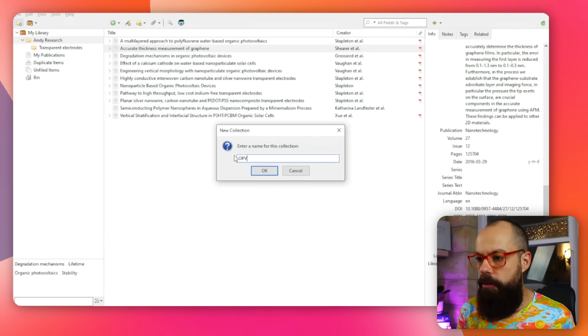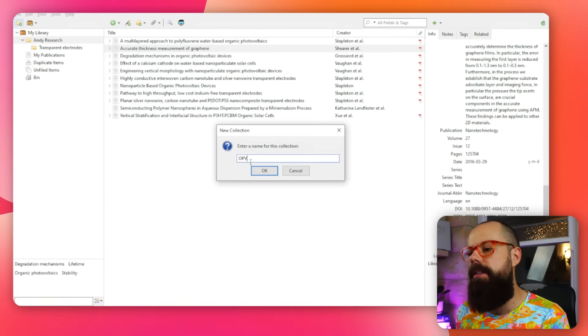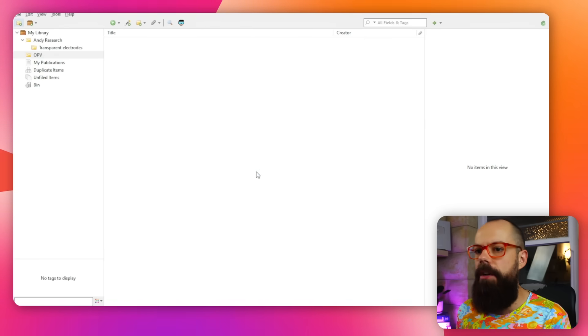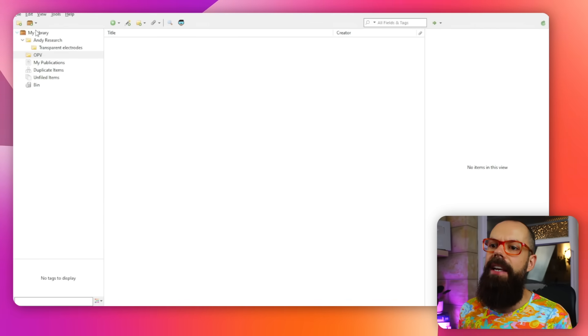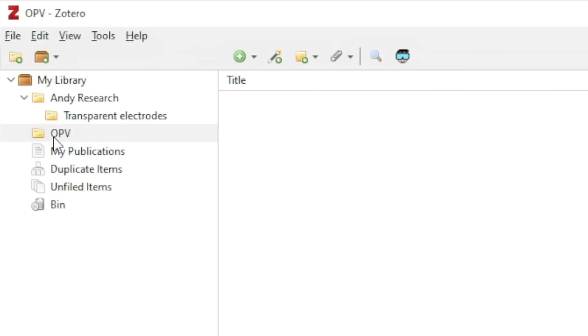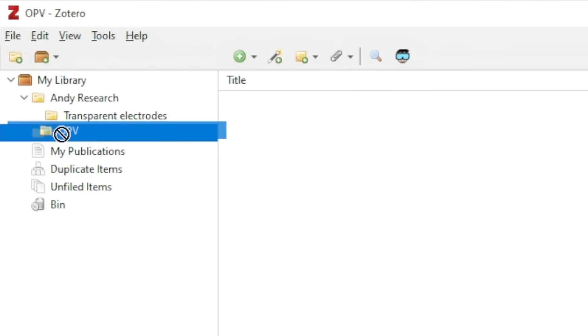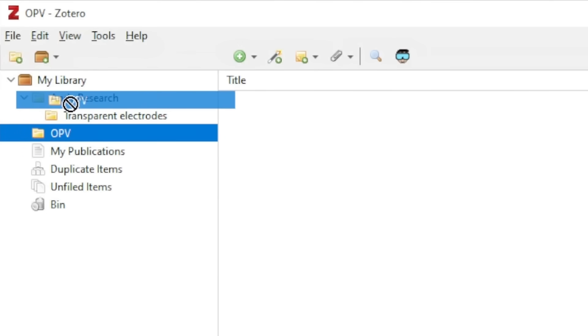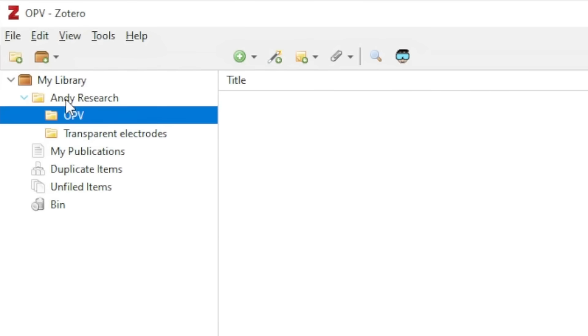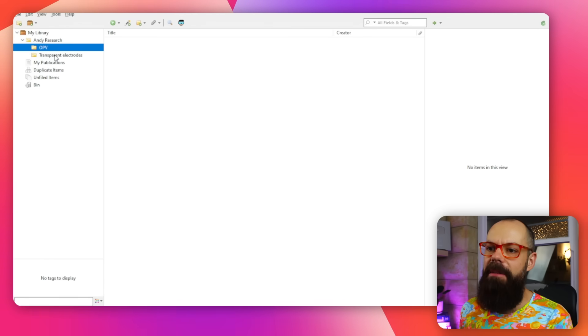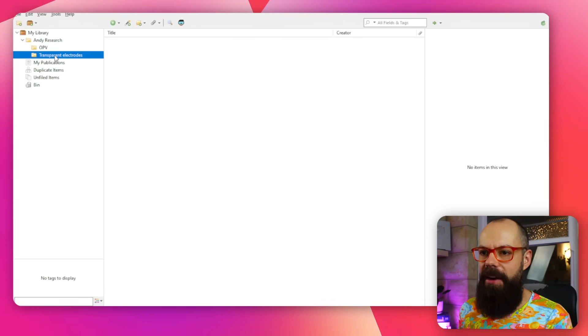I'll name it OPV, which stands for organic photovoltaic devices, and click OK. It places it in My Library, but it's simple — I can just drag it into Andy Research. There we go — now I've got OPV and Transparent Electrodes sitting inside Andy Research.